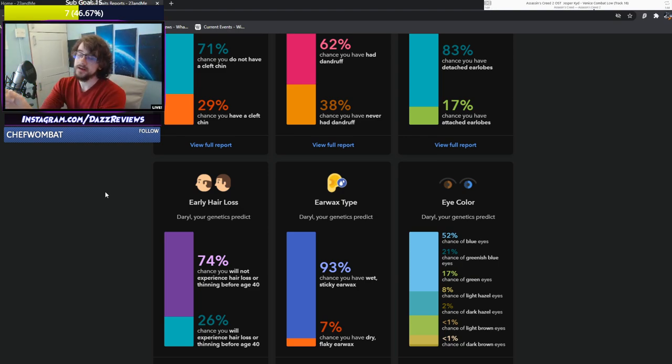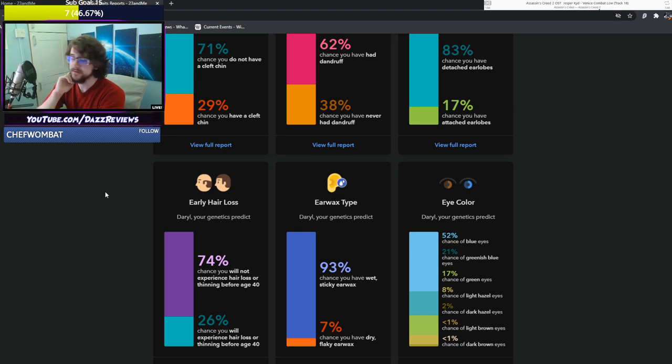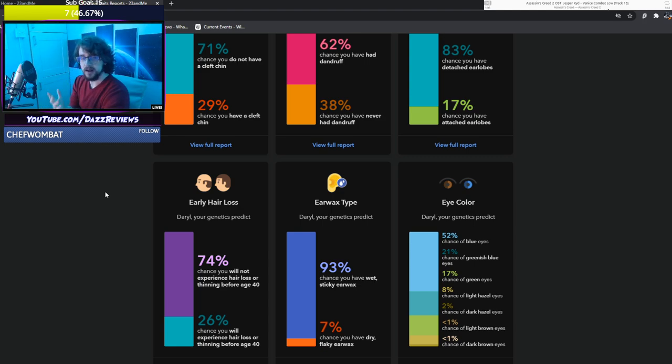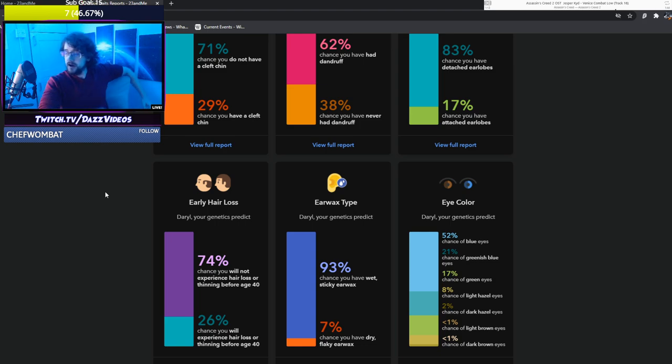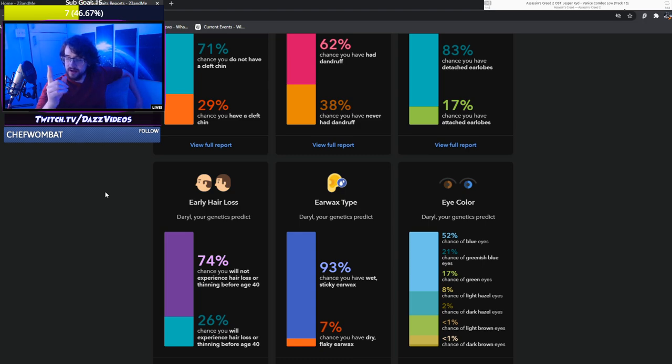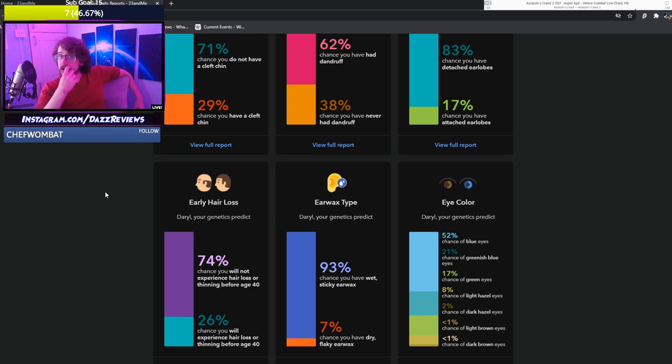Eye color they got wrong because I guess statistics don't go in my favor here. I have a 52% chance of blue eyes, which is nice. I like blue eyes. I think they're very pretty. But not what I've got. I have a 21% chance of greenish blue eyes. That I think is the one I've got. Or it could be 70% chance of green eyes. My eyes change color in the sun. I think they go blue in the sun or something.